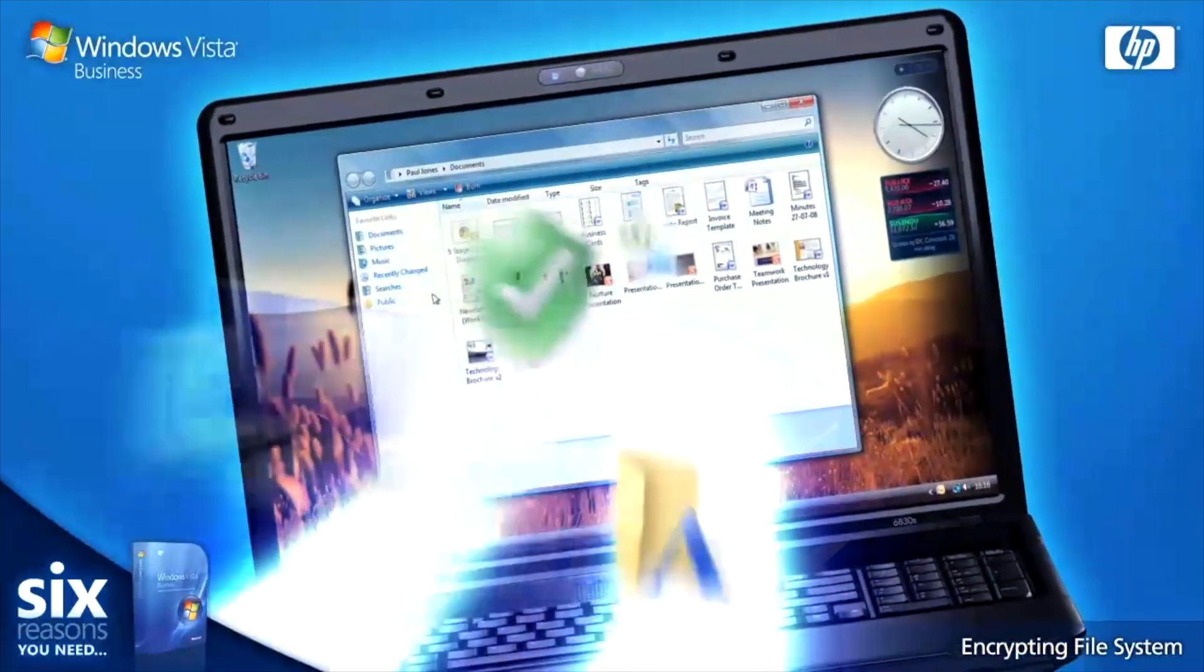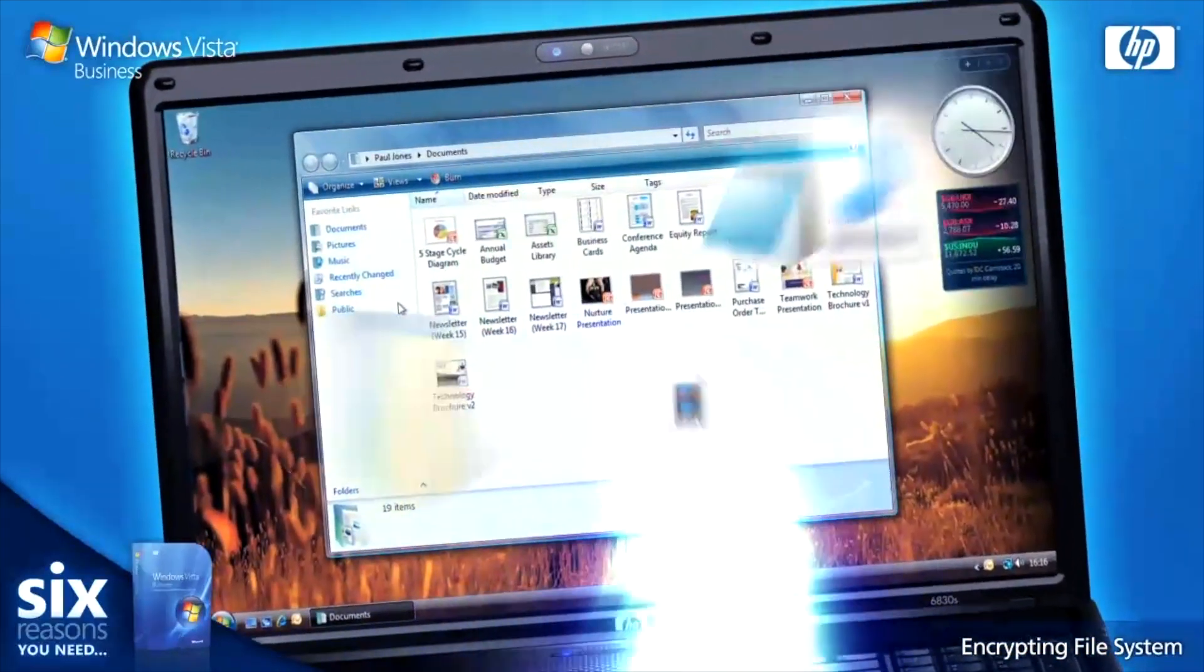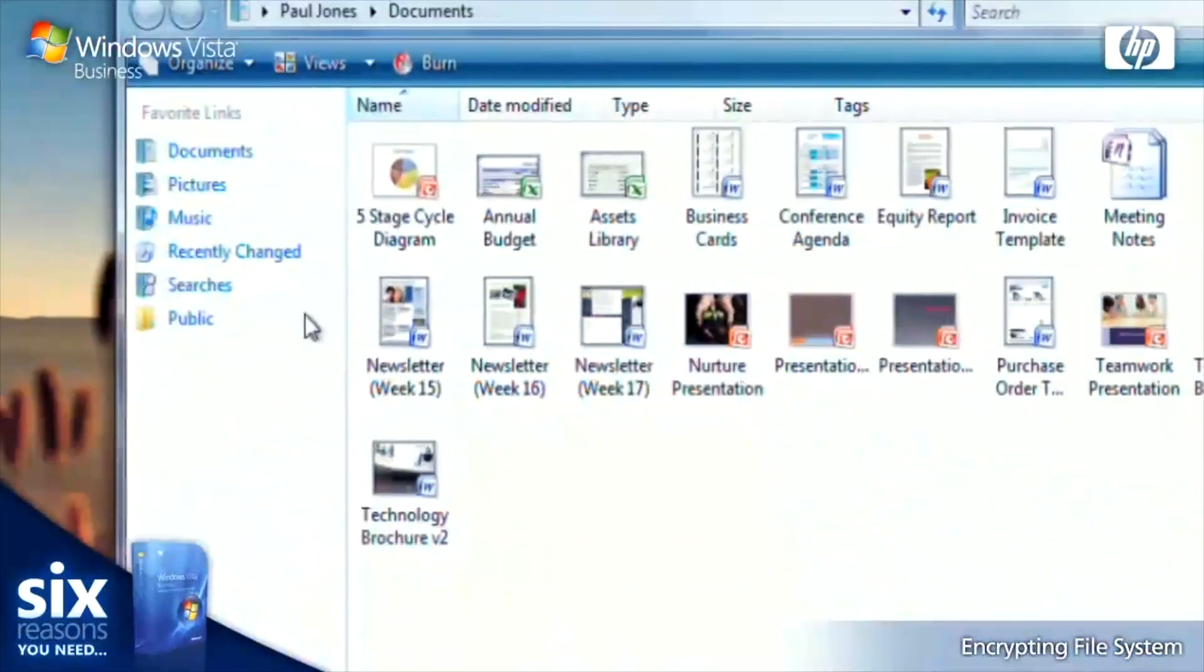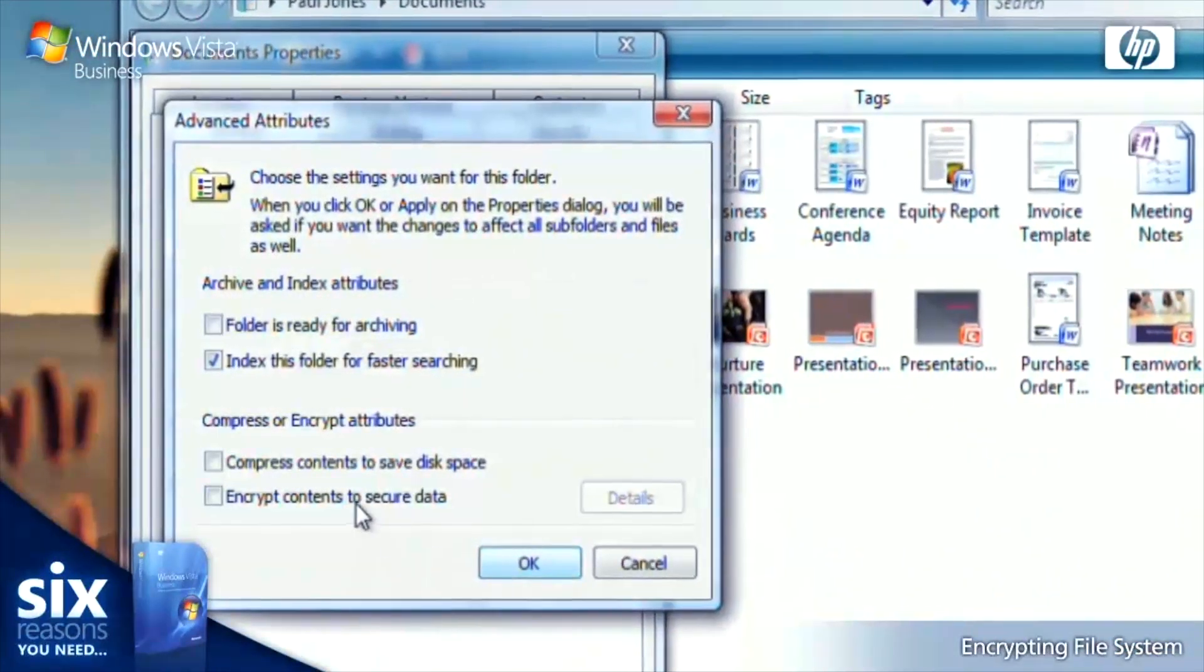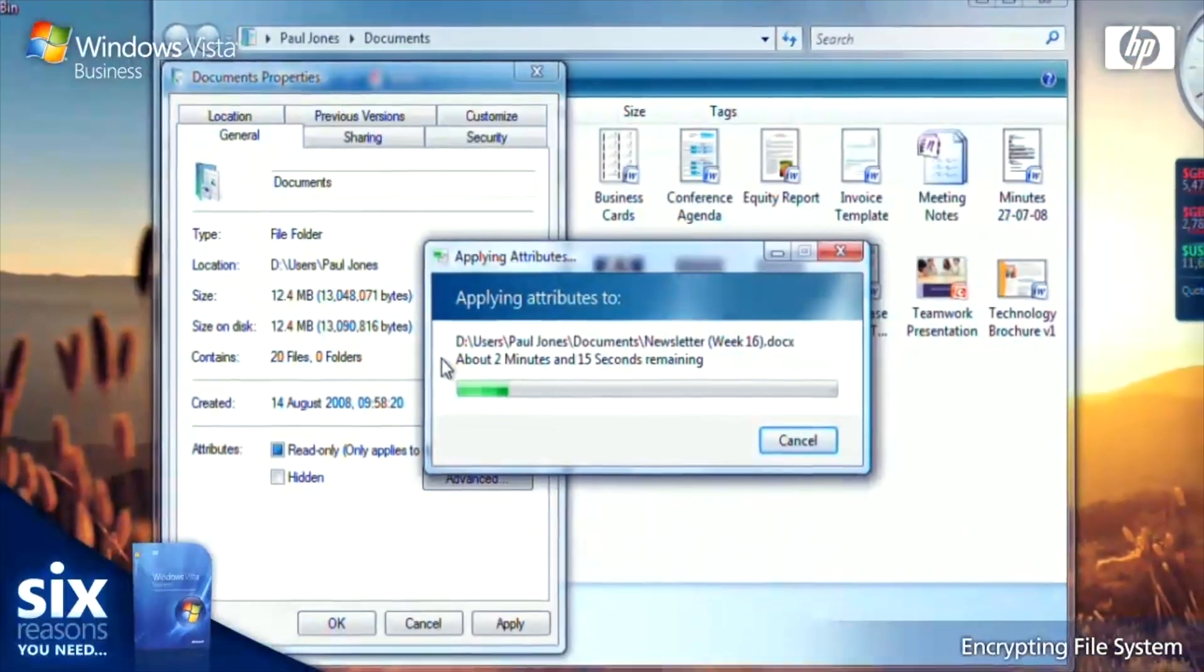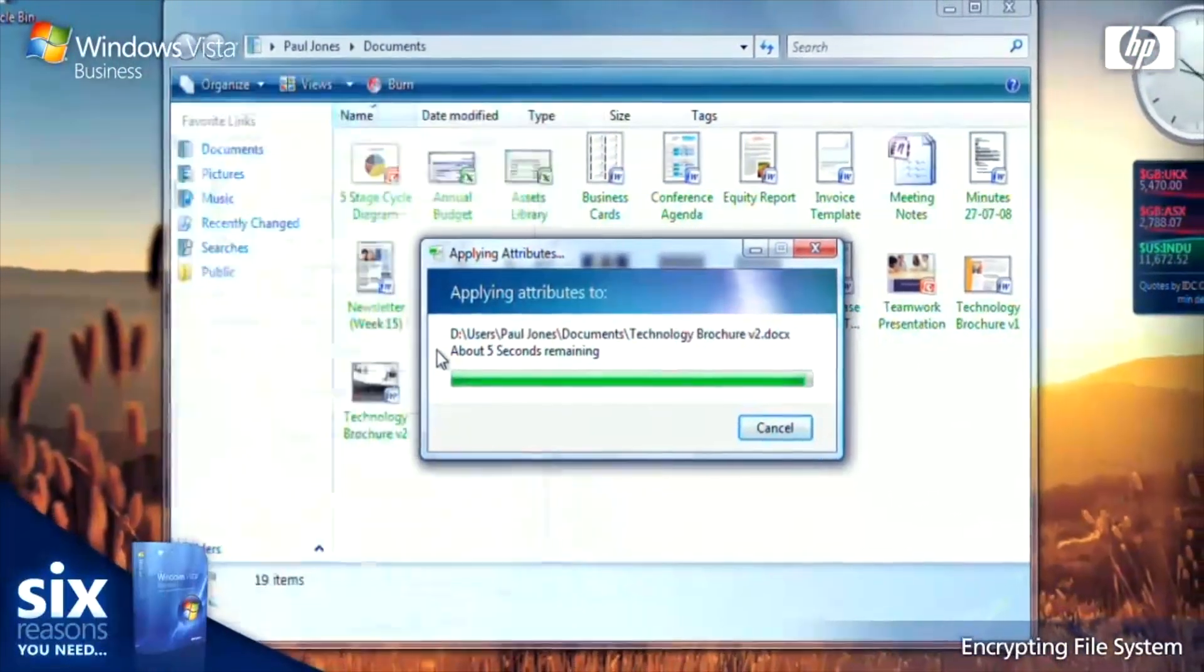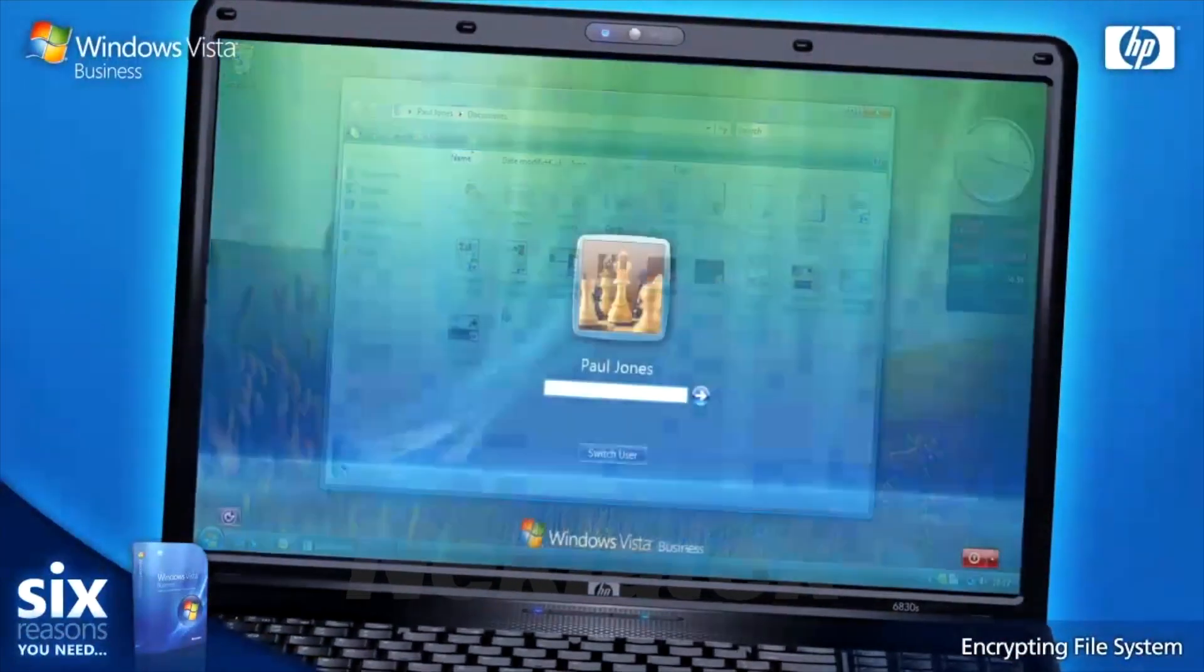So that if your laptop is lost or stolen, you can rest assured that the data is always secure. If your business shares PCs, it's also a great hassle-free tool to protect sensitive financial or employment data. Just activate the encryption and it's all taken care of for you.